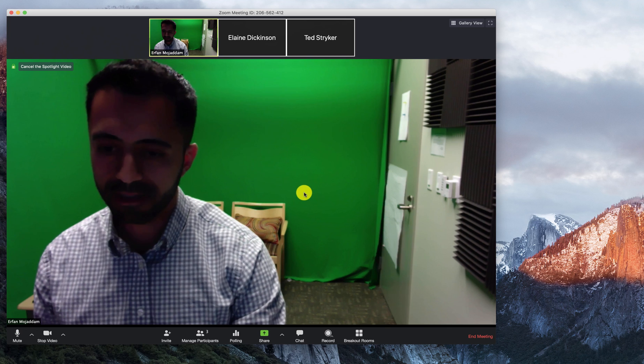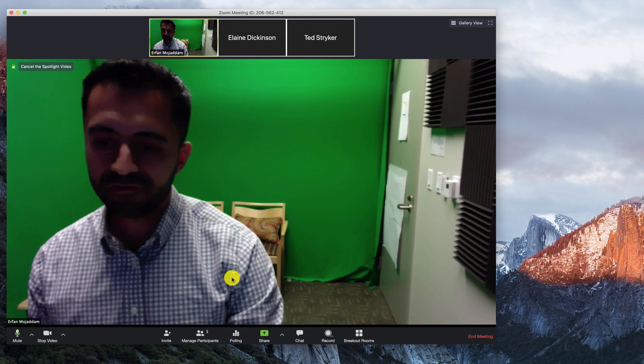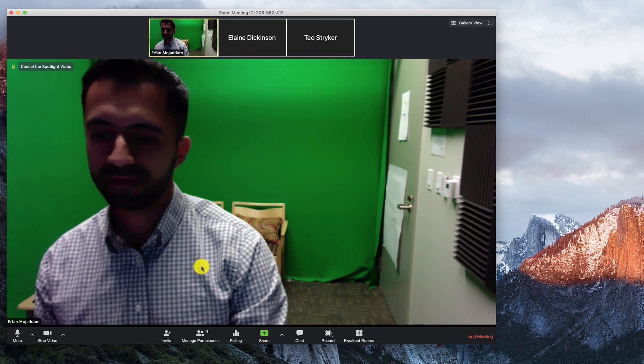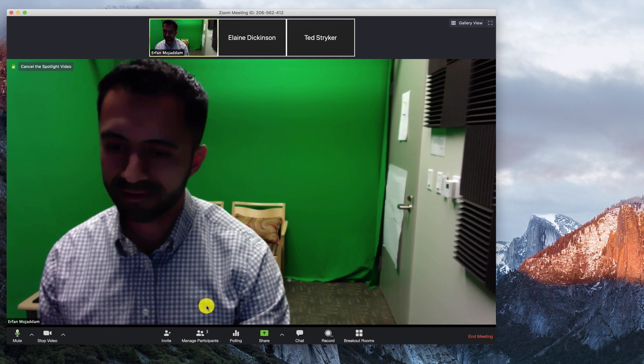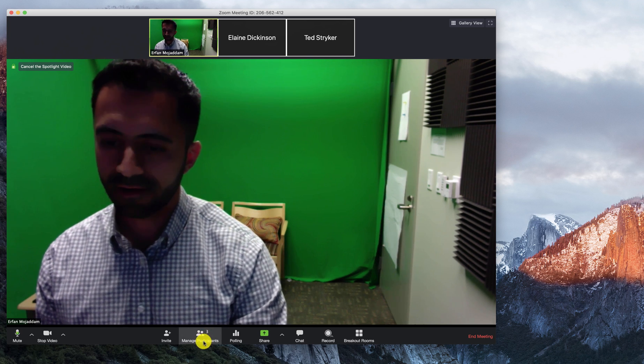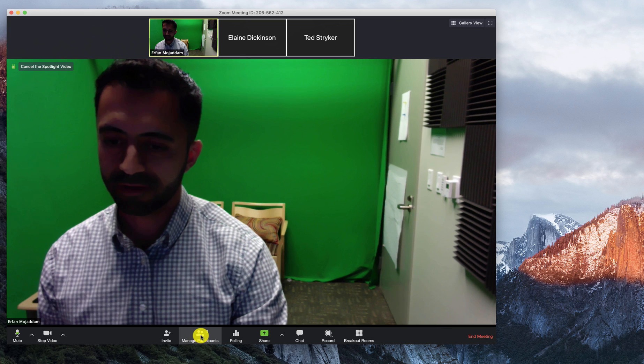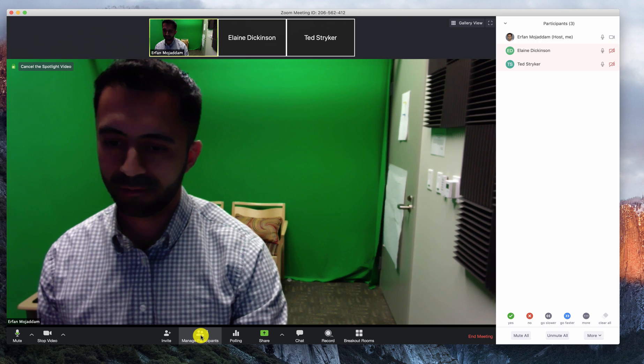Secondly, managing participants. To manage participants or attendees, click on the manage participants tab on the bottom.